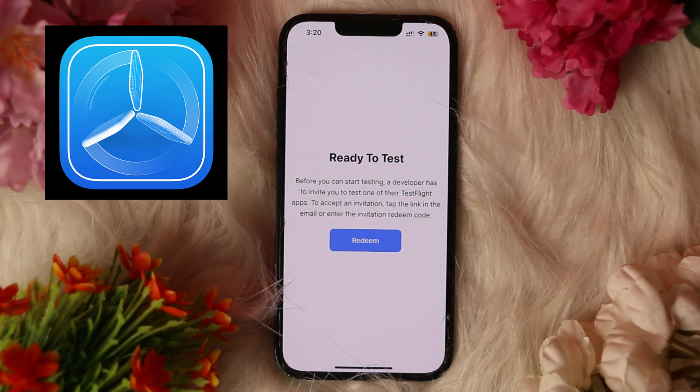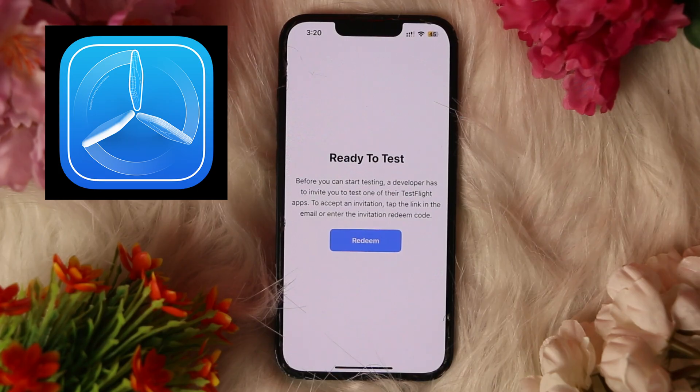So by doing all of this, you can simply test the iOS app using TestFlight. That's it — that's how you can test the iOS app with the TestFlight app.